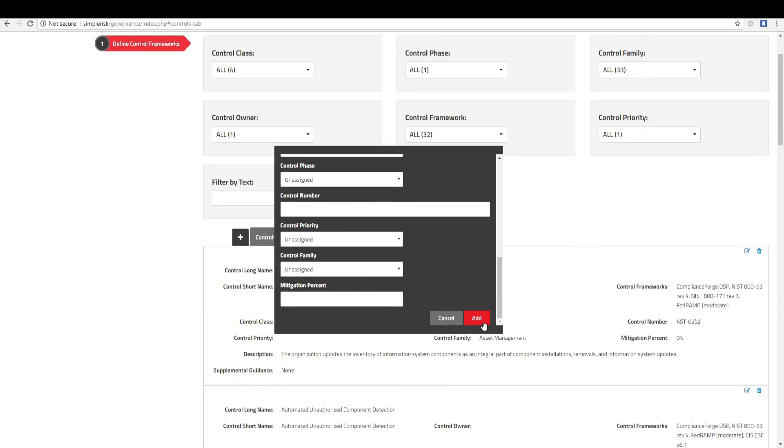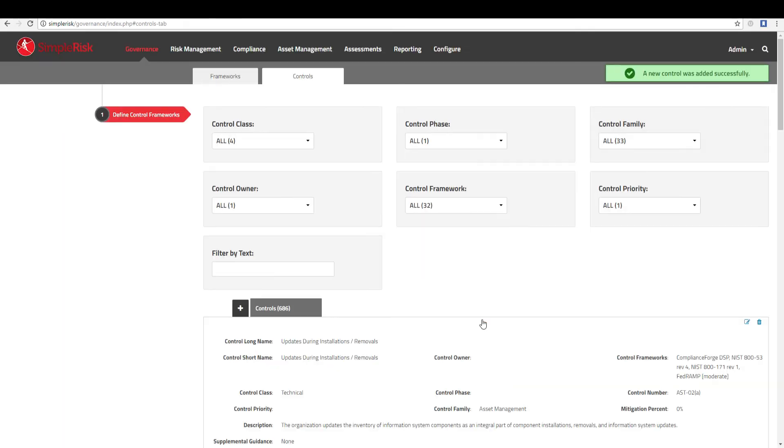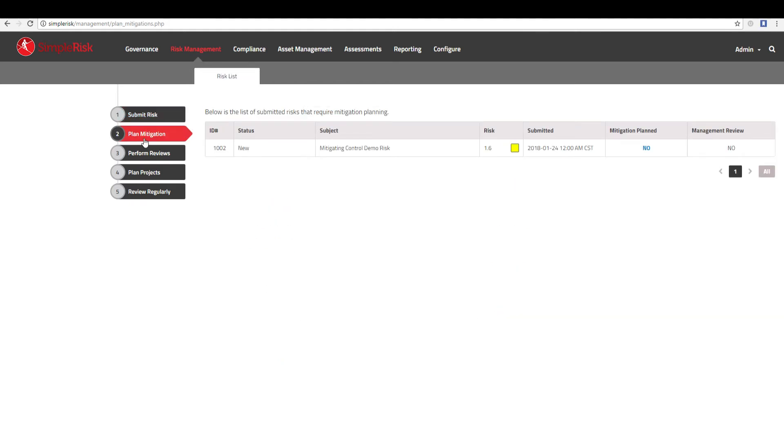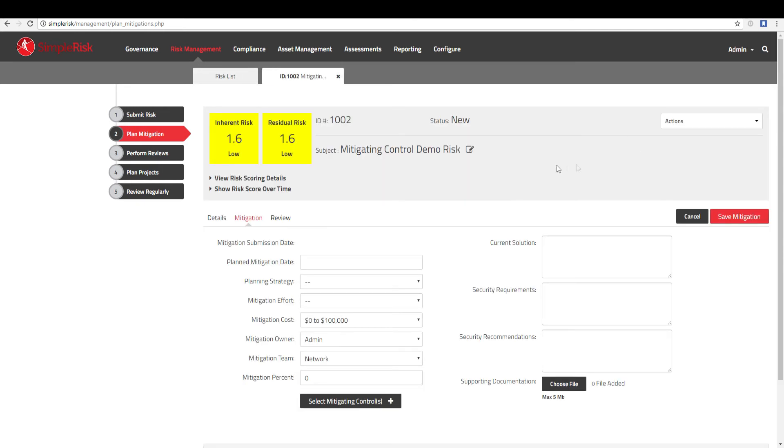Finally, I would like to cover how to link mitigating controls to risks. First identify a specific risk that you want to link to a control by clicking the Risk Management tab at the top and the Plan Mitigation tab on the left. Select No in the Mitigation Plan column to choose the risk that you want to link to the control.